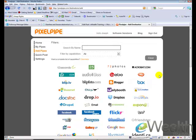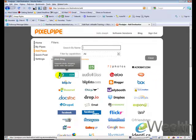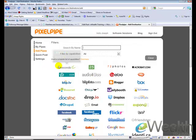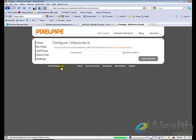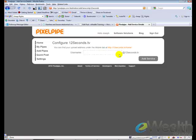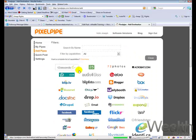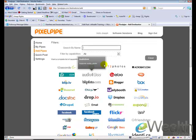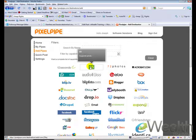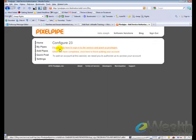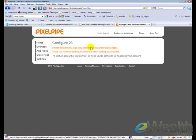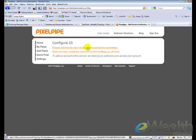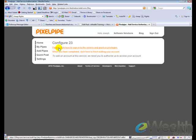Yours is going to be a little bit different. When you click on this, it's going to be blank like we saw, this 12seconds.tv. It's going to be blank like this. You just put your username and click add service. Some of them, let's see if I can find one. Let's click on this one right here, 23. It says, please click here to sign into the service and grant us privileges. I've already done that, but you'd click on that, sign into your 23.com account, and it will automatically link the two.